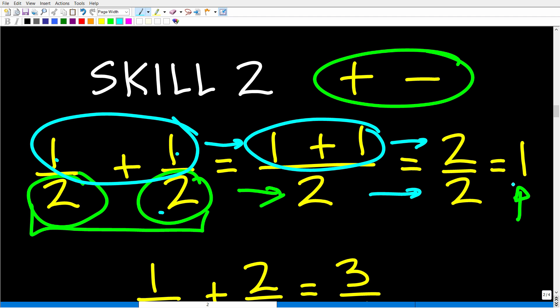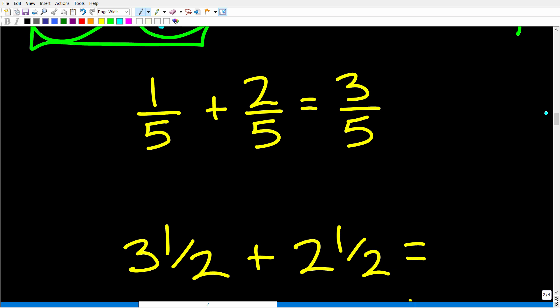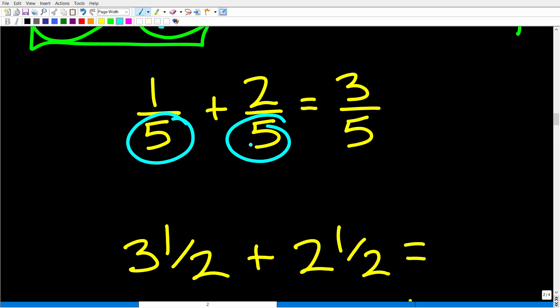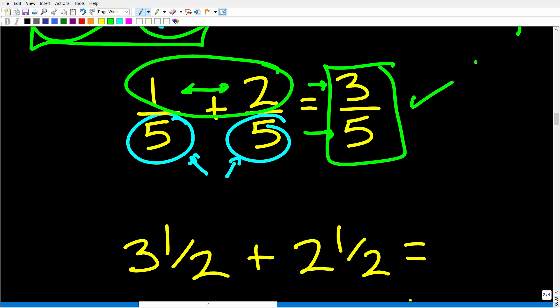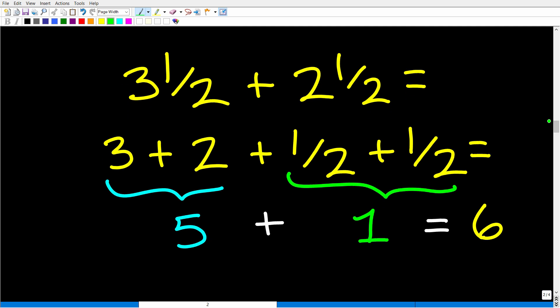That's why 1/2 plus 1/2 is 1. If we have 1/5 plus 2/5, we look at the denominators first. Since they're the same, all we do is add the numerators: 1 plus 2 is 3, so the answer is 3/5. That's how you add and subtract fractions when the denominators are the same. Of course, I still need to show you how to handle fractions where the denominators are not the same. But first, let's talk about mixed number fractions.